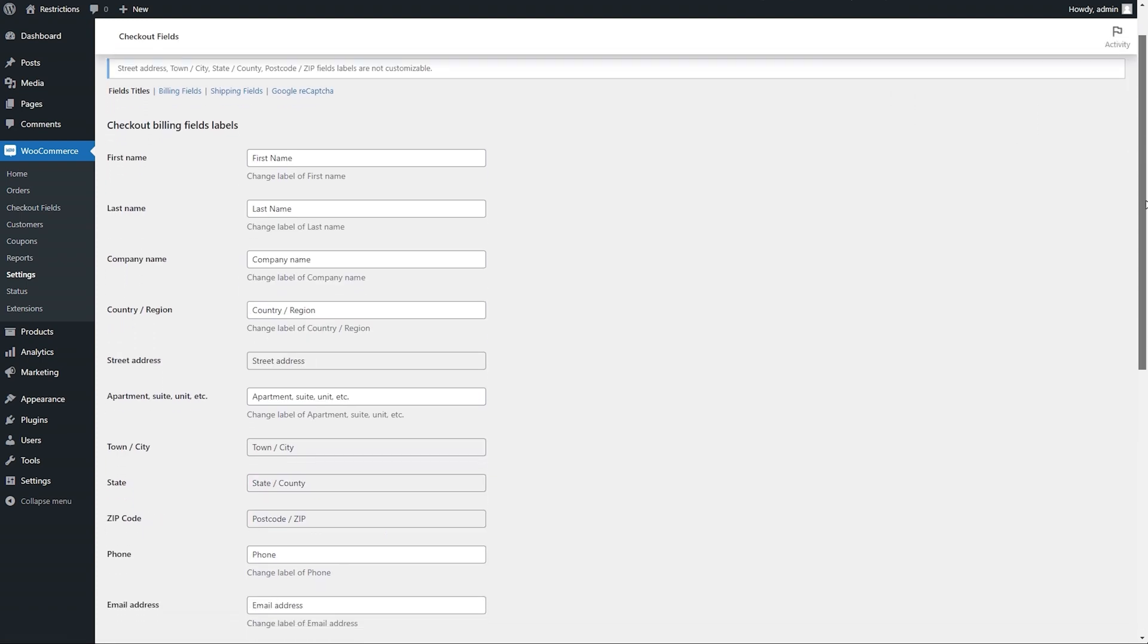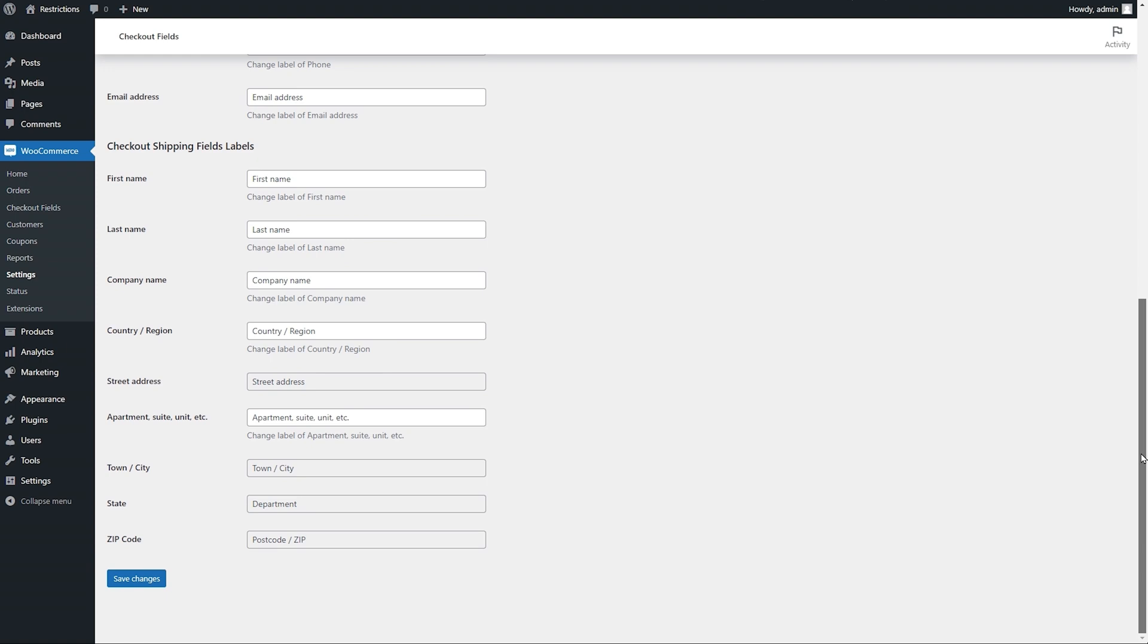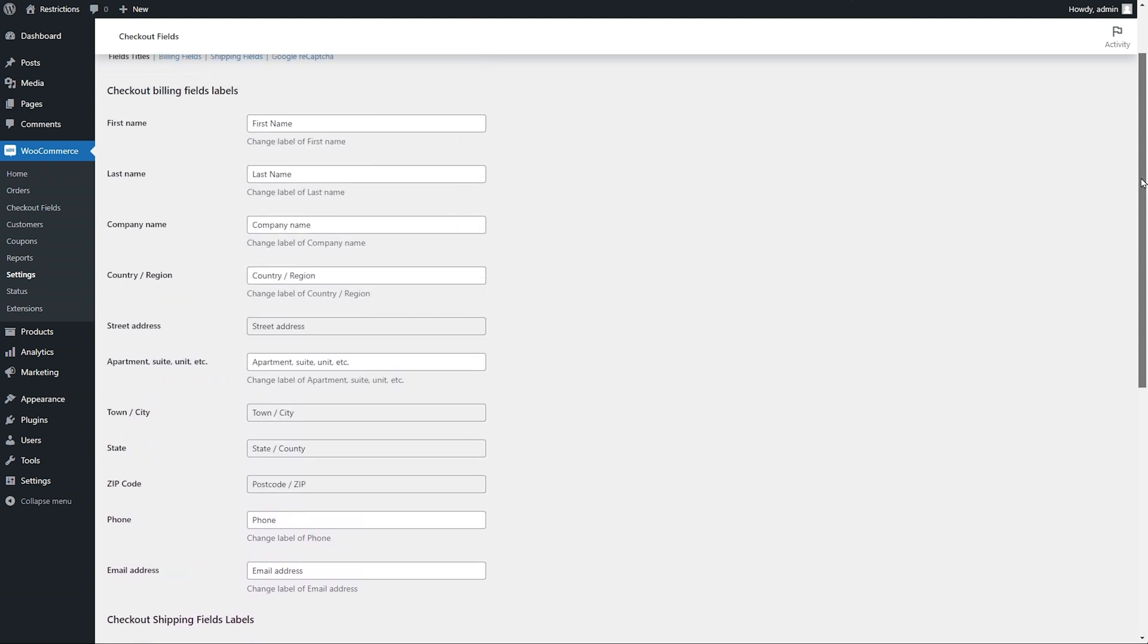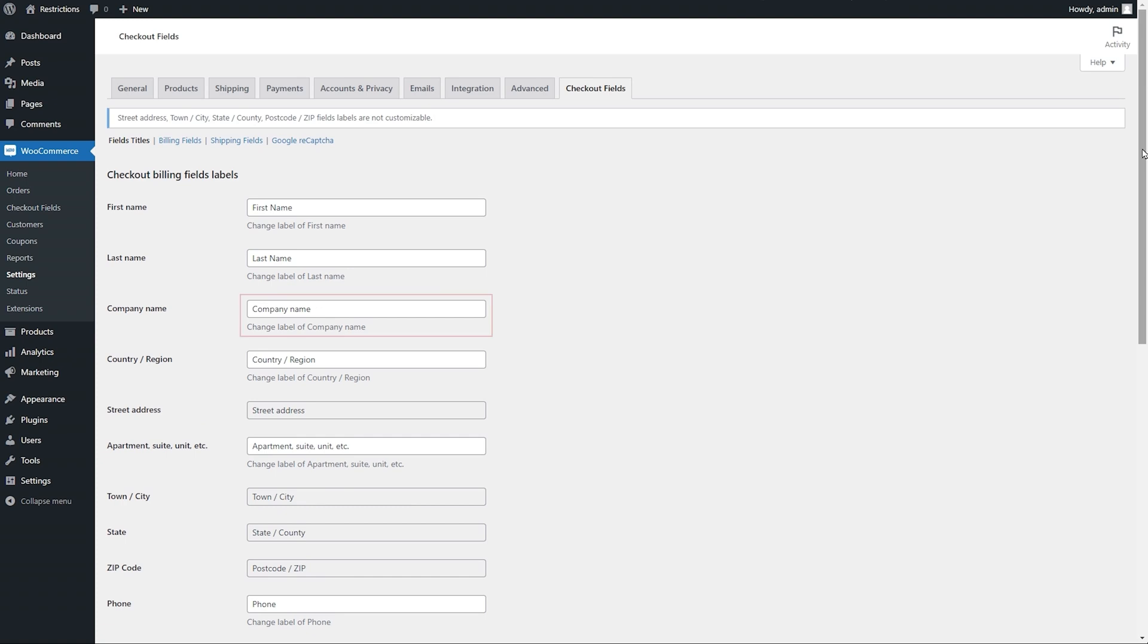From the Fields title tab, you can customize the labels of your billing and shipping fields, such as first and last name, company name, address, phone number, and email.